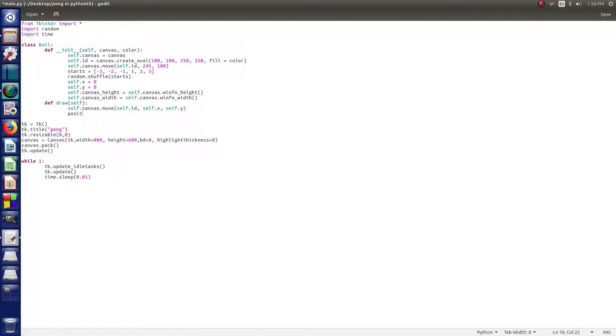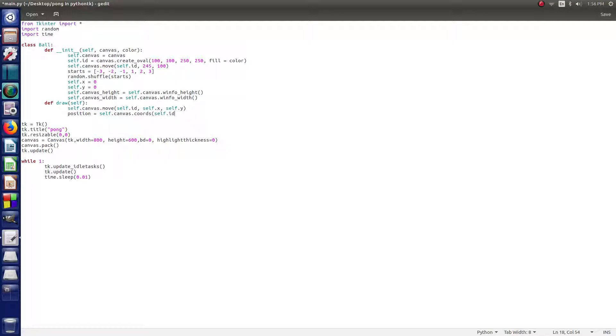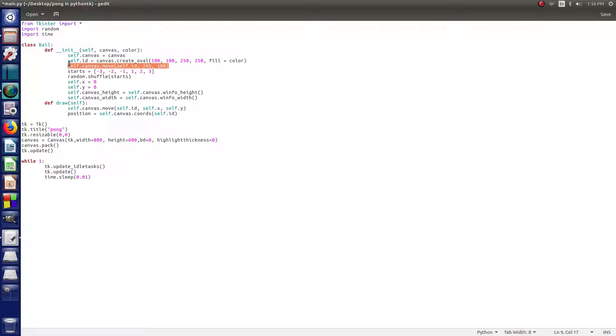So, then we type position equals self.canvas.coords, and self.id in parentheses. So, now, this is just setting up a position, so now it's going to be drawing the ball to the position that we stated back here. So, that's all that we need for that, for the ball class. We've gotten everything set up, so it should be drawing the ball.